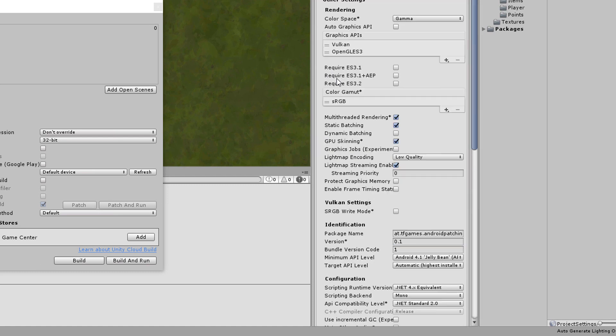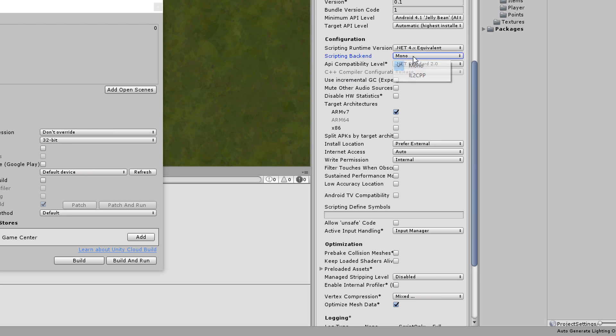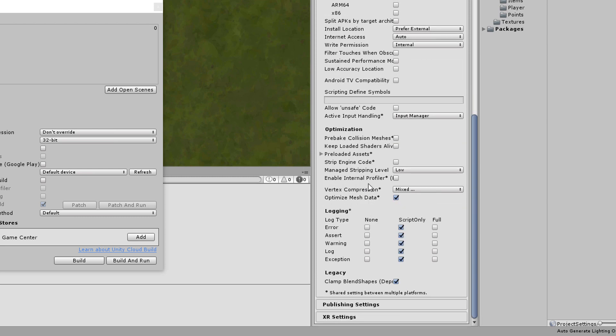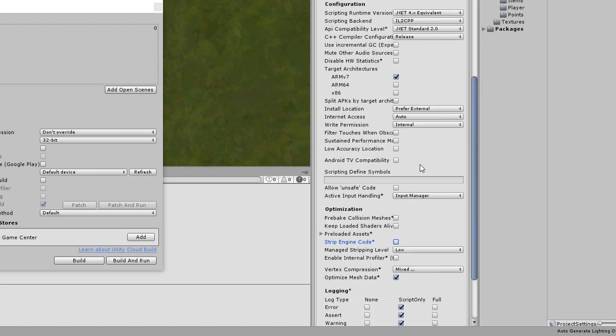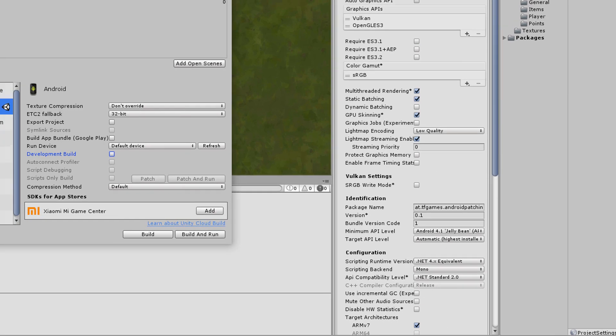Search for the Scripting backend field and check if Mono is selected. Then you are done in that window. If instead IL2CPP is chosen make sure that Strip engine code is disabled. For Production you can enable this option again of course.